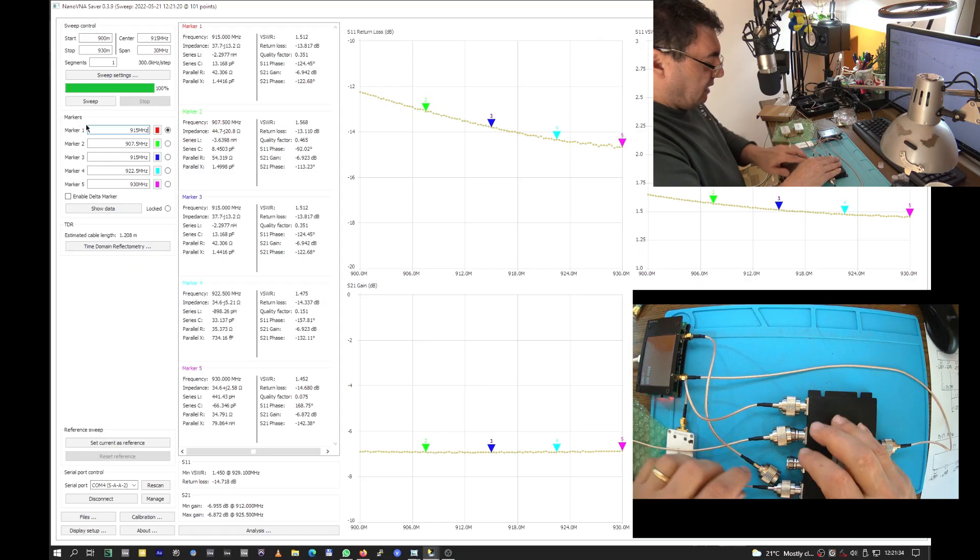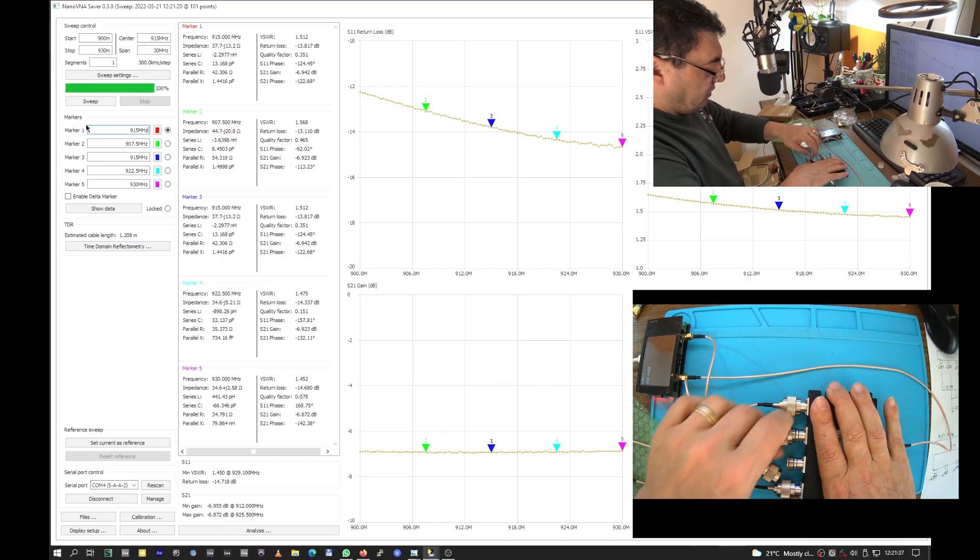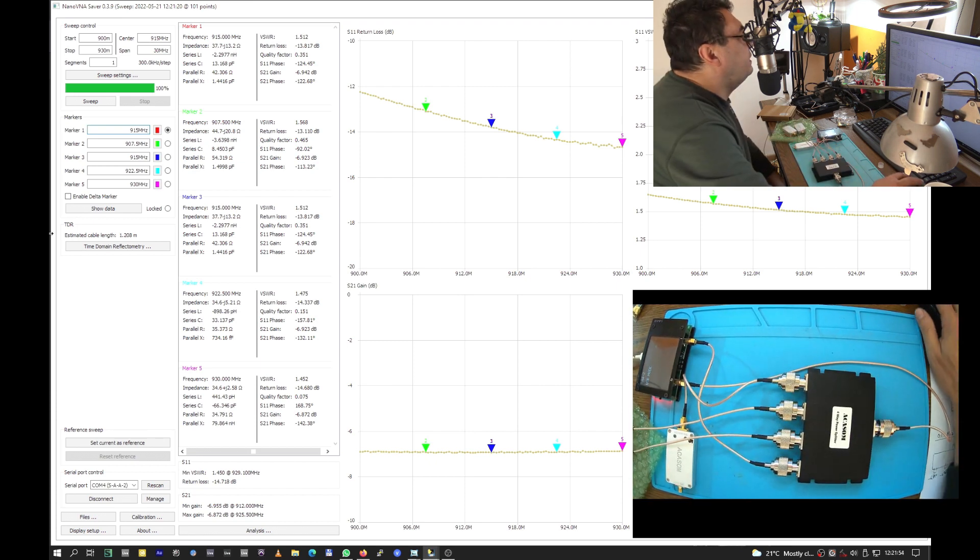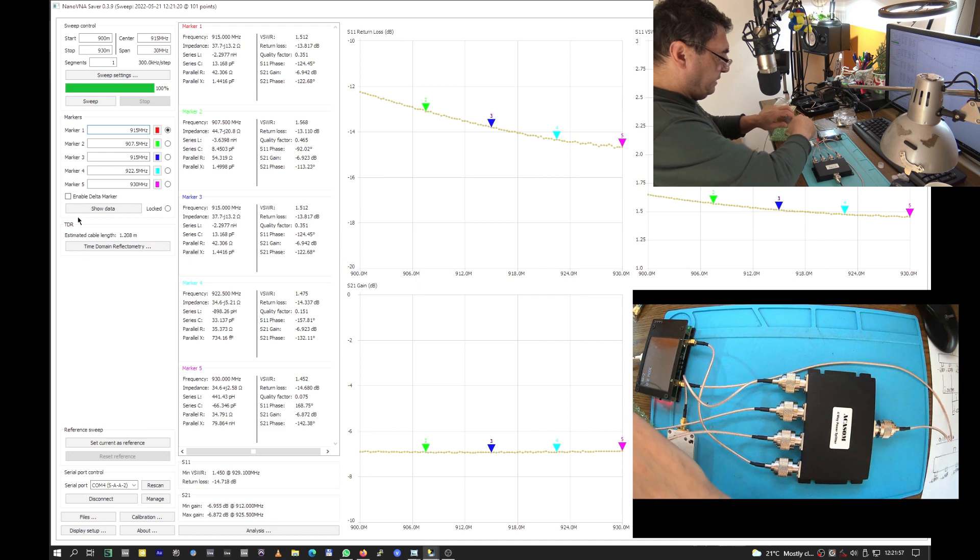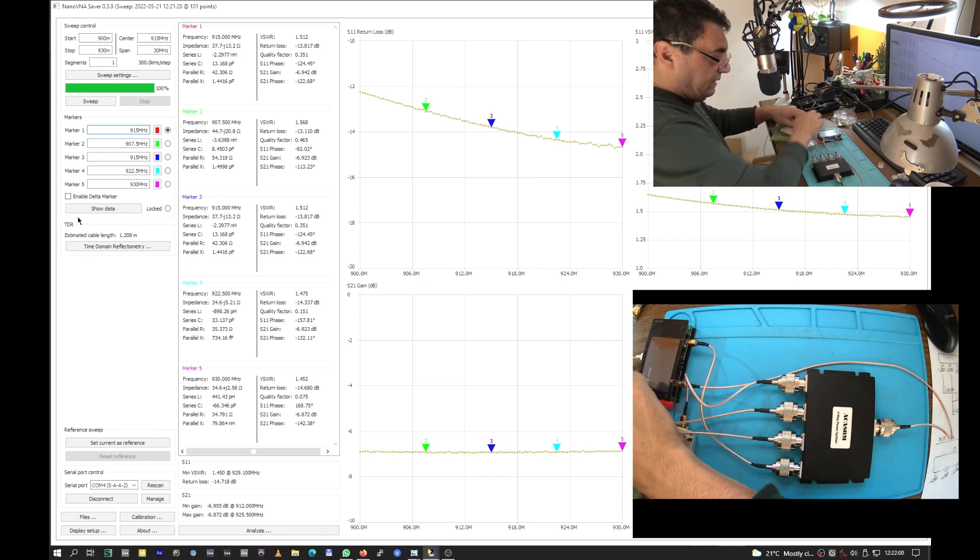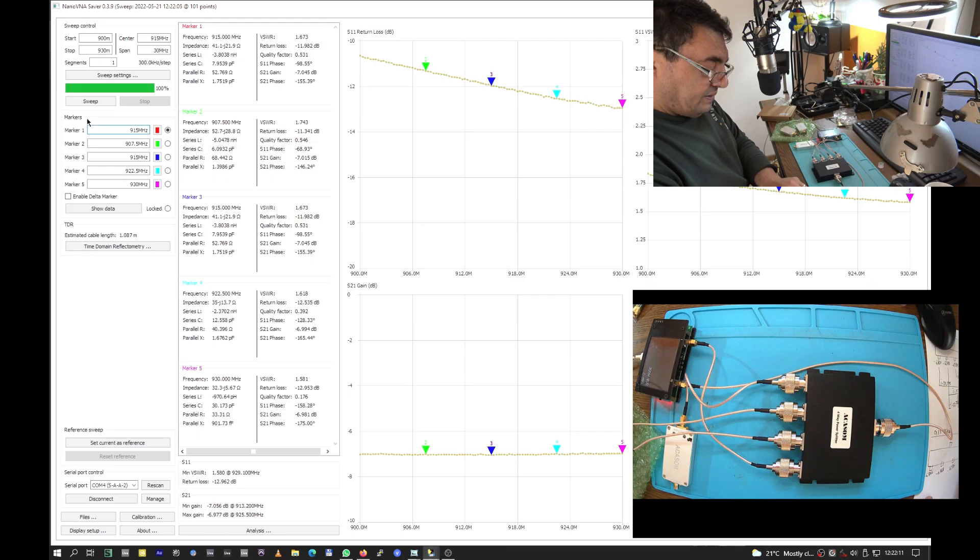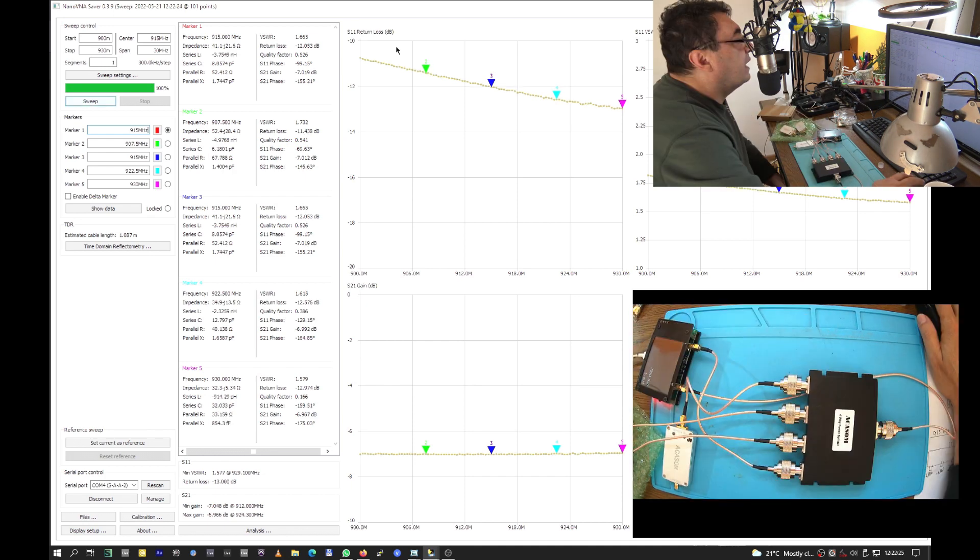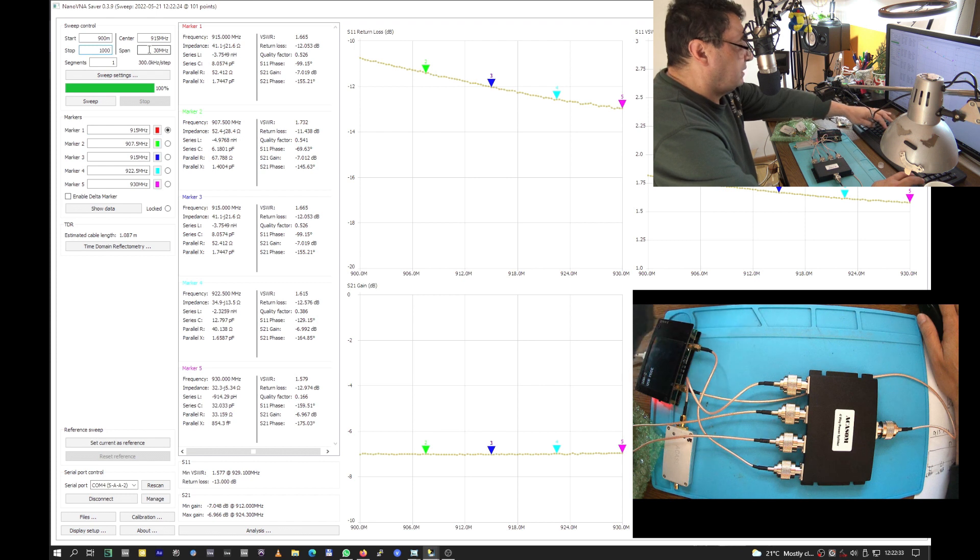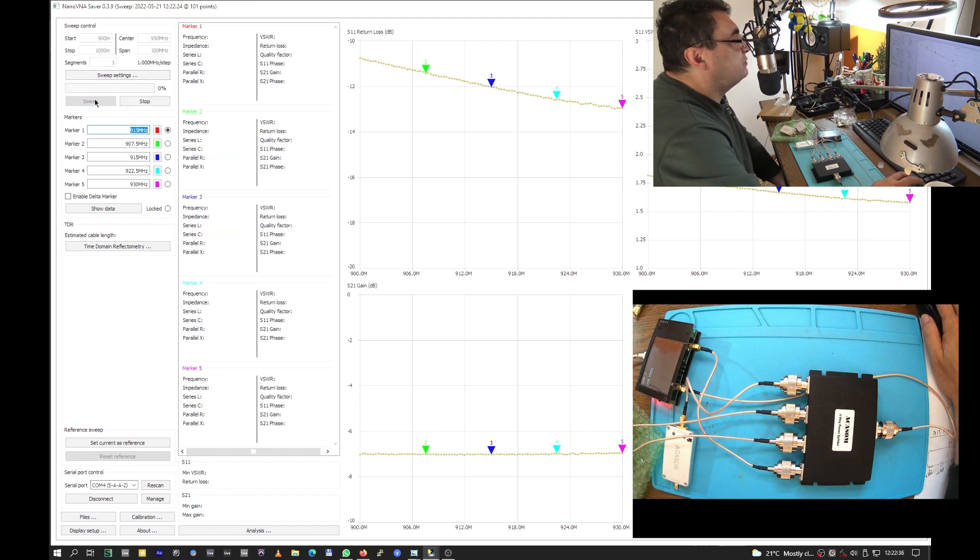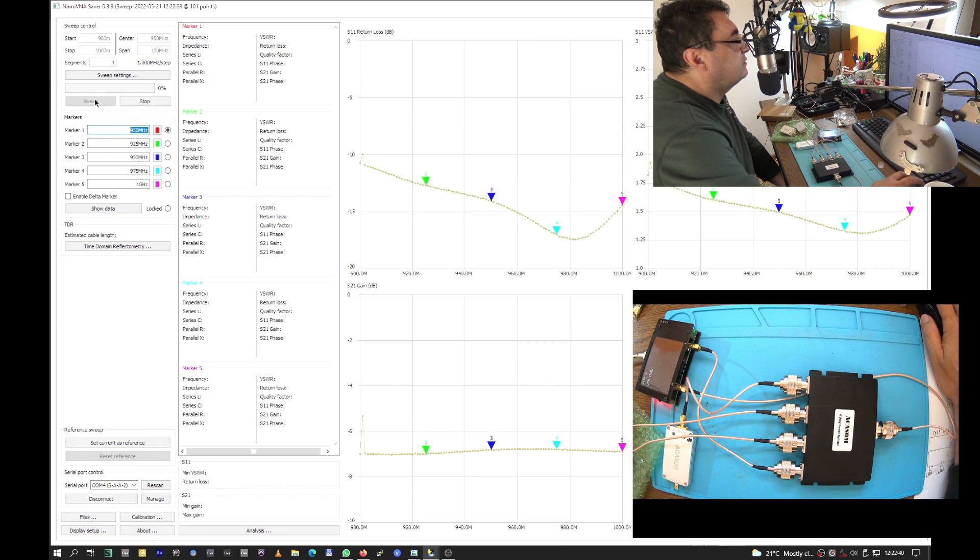And finally number four. All of them are okay. Minus 7.045, not so good. I can see a kind of falling here. Maybe it's not right, but let's do 900 to 1000 - we need another calibration of course.